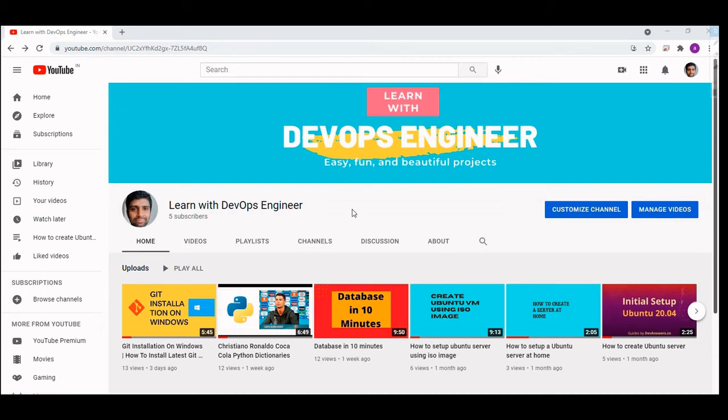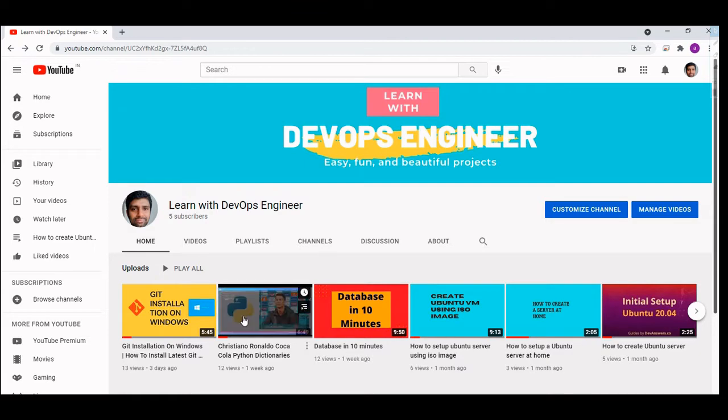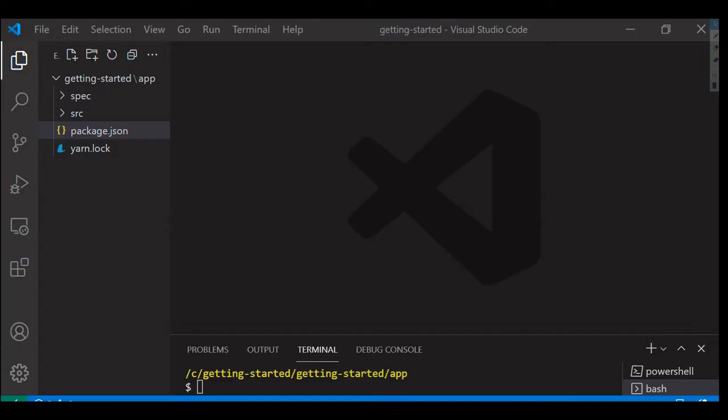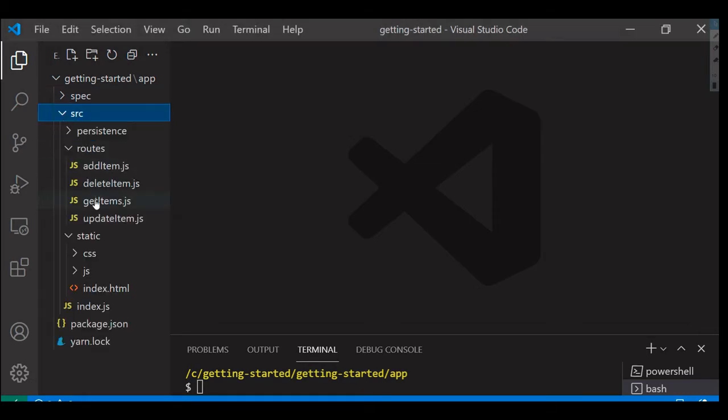Hey guys, welcome to Learn with DevOps Engineer channel. Like, share, and subscribe for more videos. In this video we are going to see how to create a Dockerfile for this particular small Node.js project.